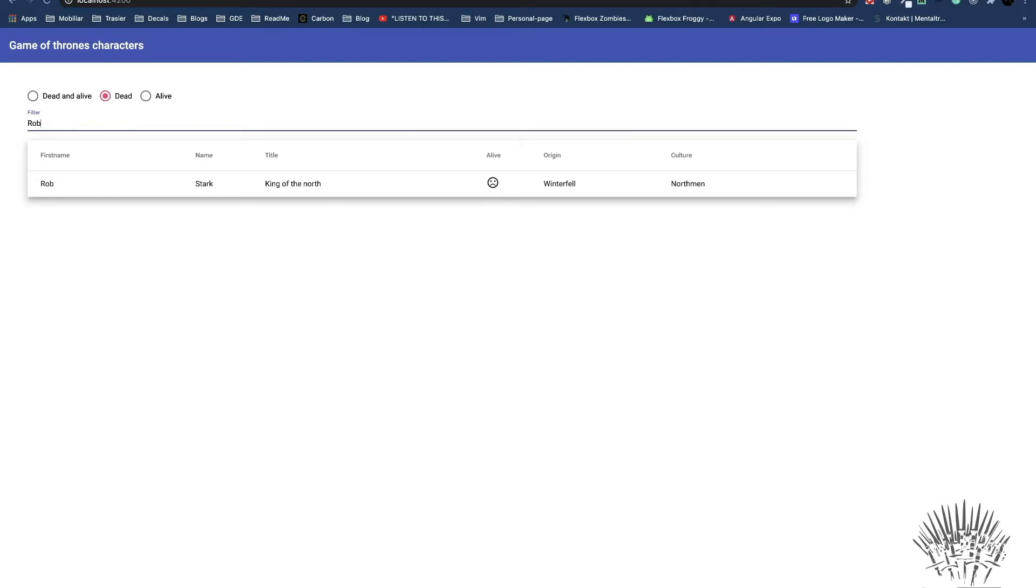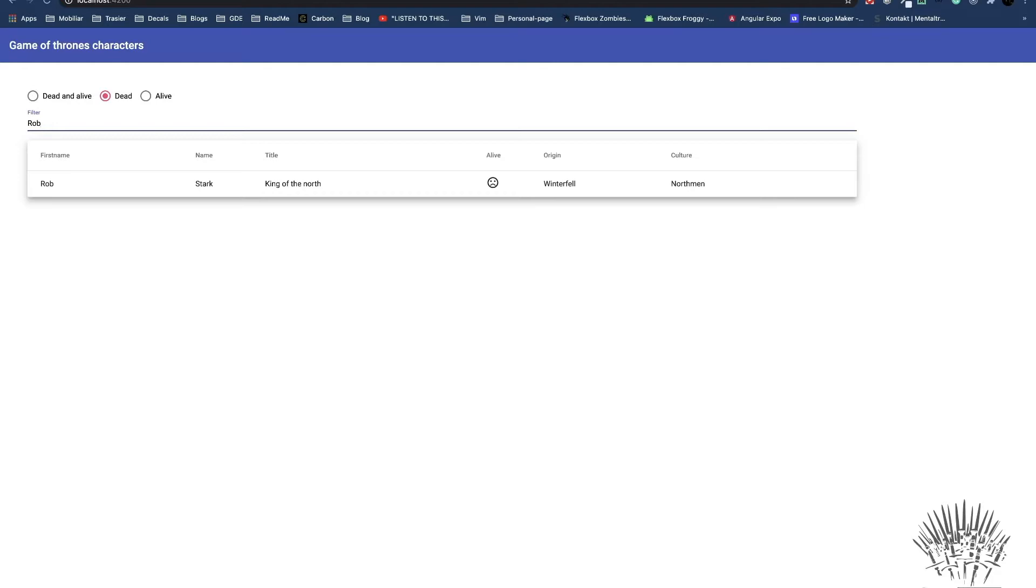I mean, come on! We are professionals. If you look at this application, there are a bunch of test scenarios that come to my mind. For example, we want to test that the table is filtered accordingly if we select a radio button or enter a text into the input field.